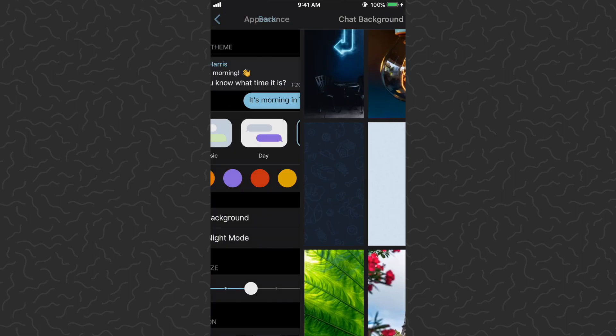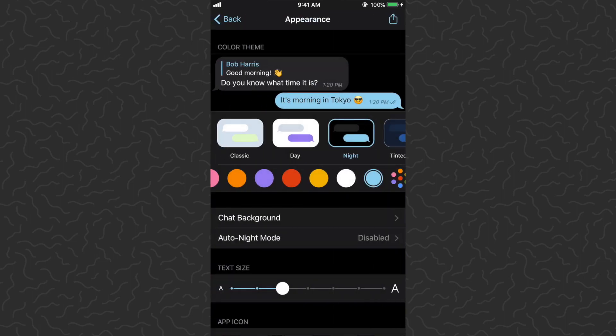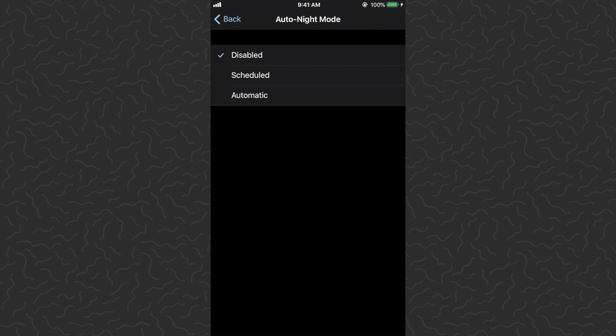We can turn on Auto Night Mode so at a certain time it will change to the dark mode.